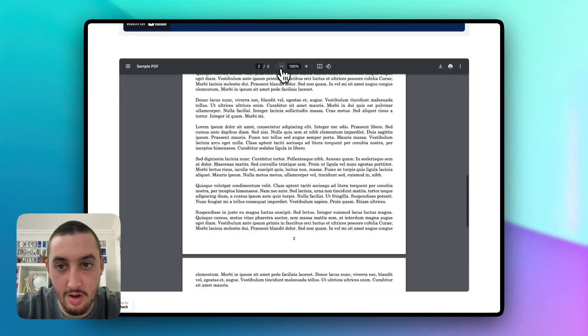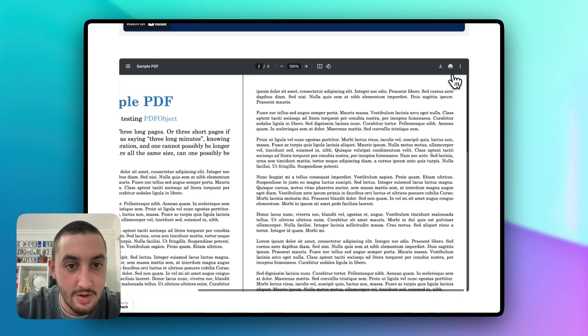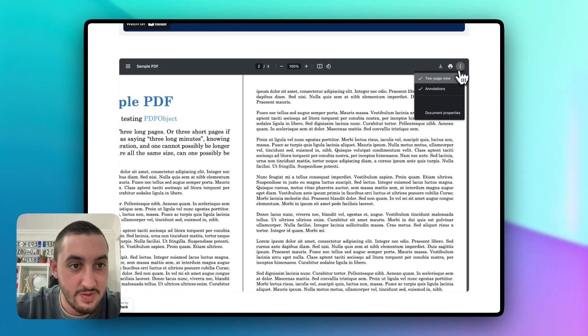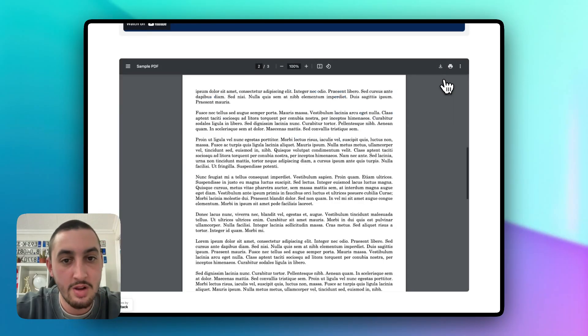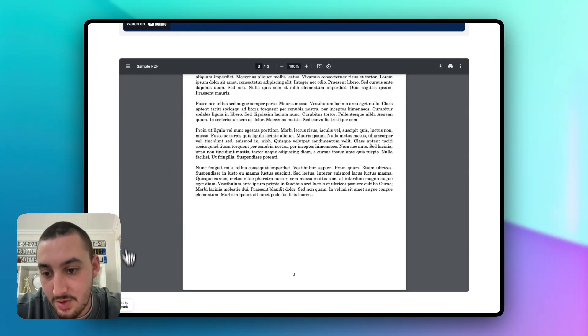We've got Zoom, we've got all of the standard stuff right from the browser. We can print it out, download it, set it into two-page view if we want. All of that kind of standard stuff live here on the page.